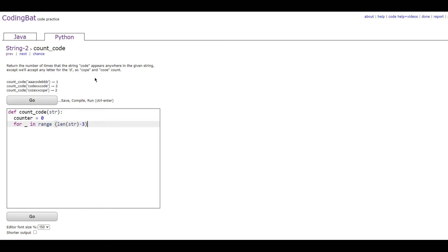since the word code is four letters long, and we don't need to go past the C to see if the word code is there.